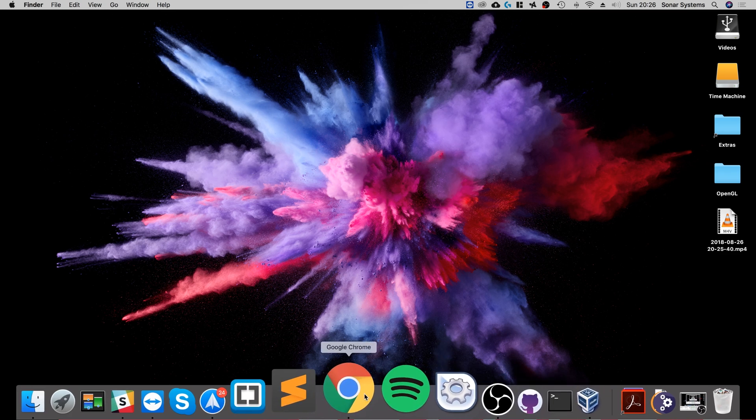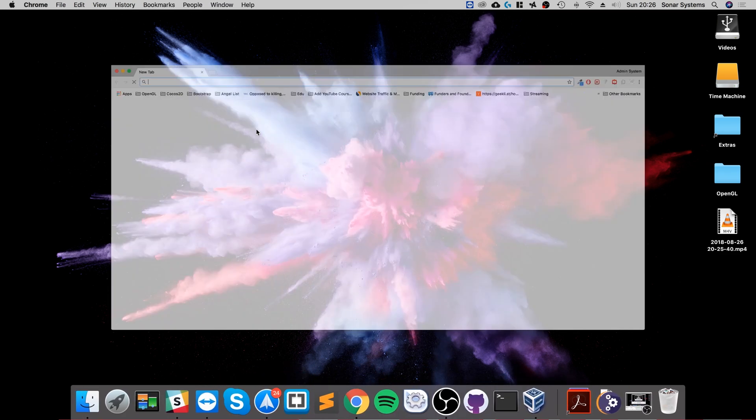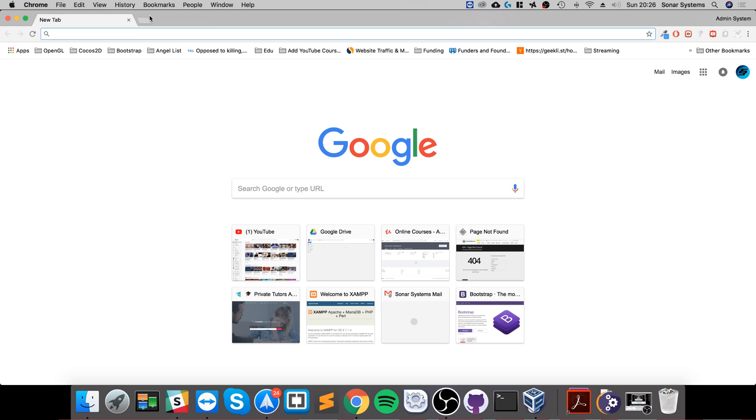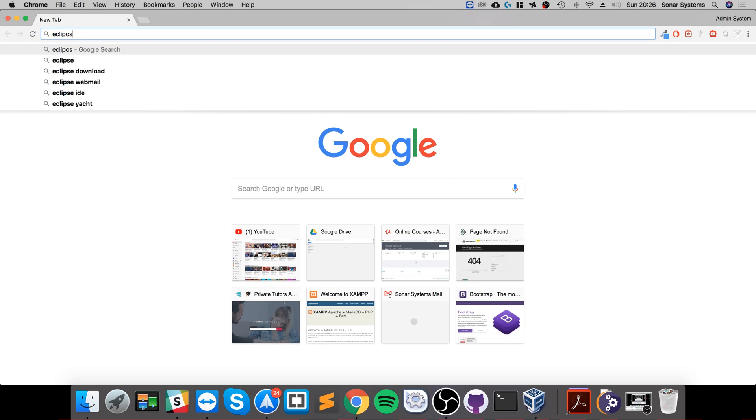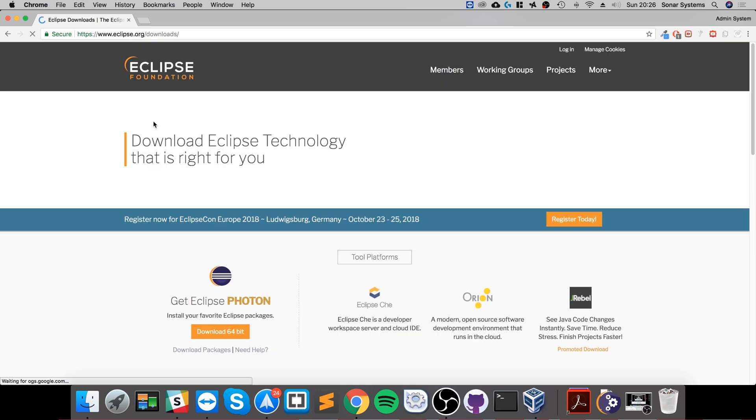Okay, so the first thing you want to do is download Eclipse. If you just go to your web browser and Google Eclipse, then go to the website and go to get Eclipse Photon.